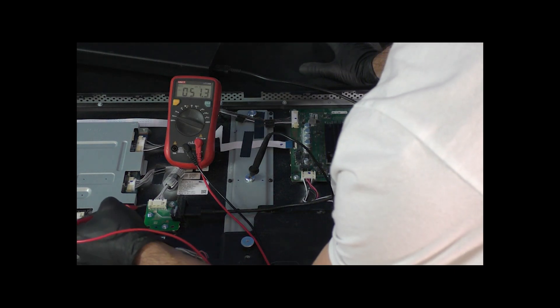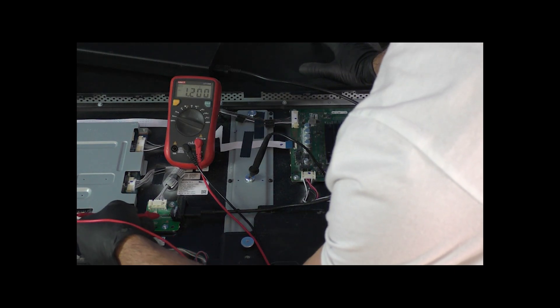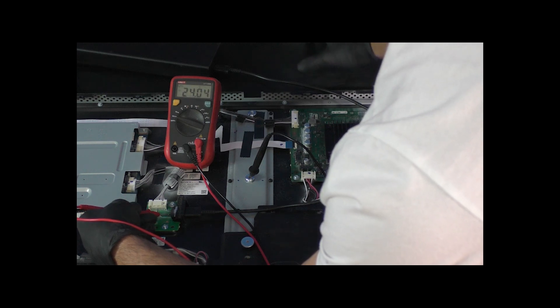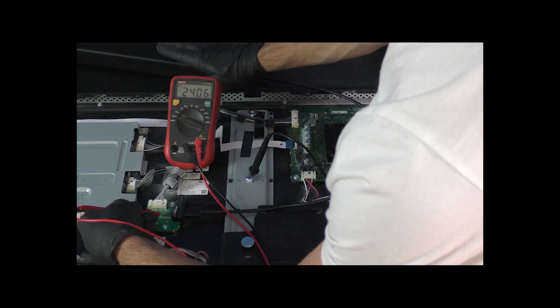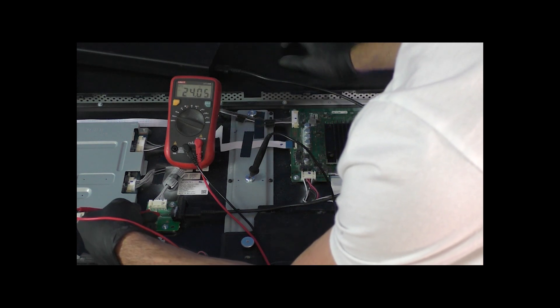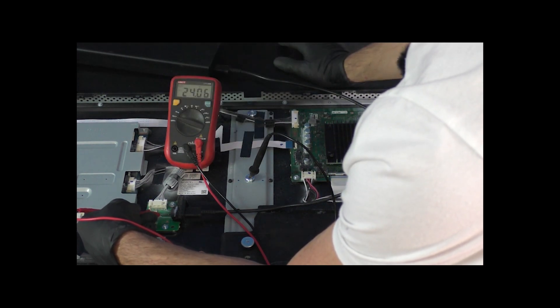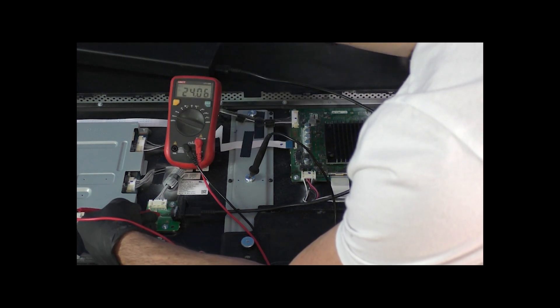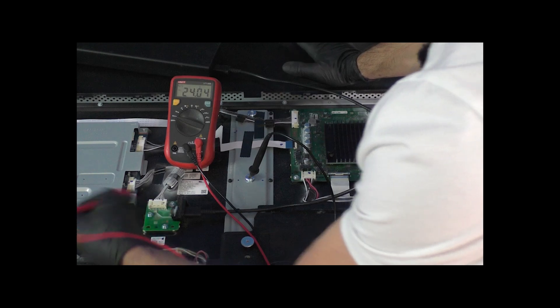The first thing we want to do is make sure we get 24 volts right here, which is where our DC power supply is feeding the power into the TV. We do have our 24 volts.